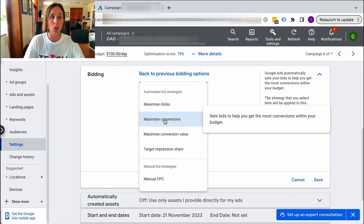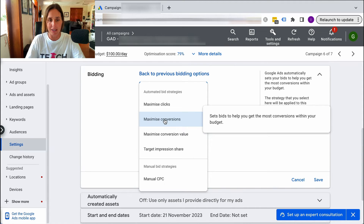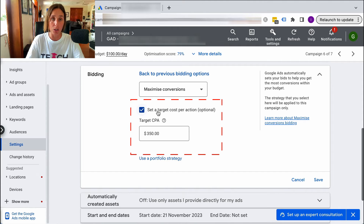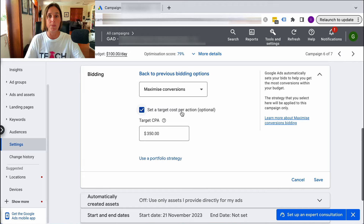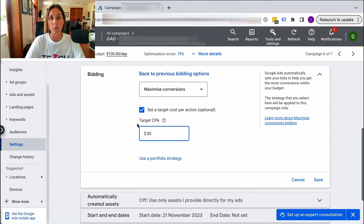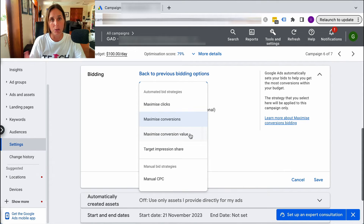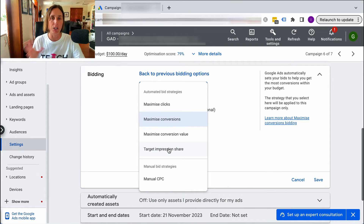Maximize clicks helps you get the most clicks within your budget, but I'm not a massive fan because it's not conversion-objective focused — I'm all about getting leads rather than traffic for the sake of traffic. Maximize conversions is usually my favourite bid strategy, but as you saw, it can go a little bit crazy. I often like to set a target cost per acquisition — for example, $50 — as my bid strategy. There's also maximized conversion value, which is really for e-commerce ROAS-focused accounts, and target impression share.